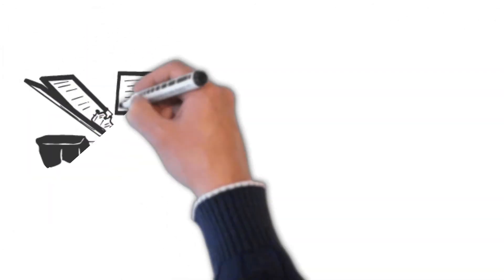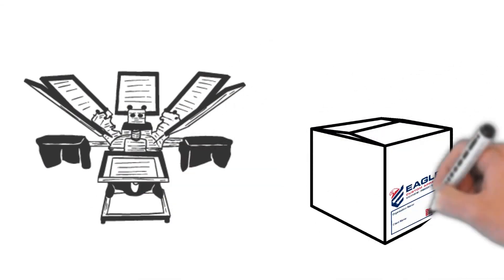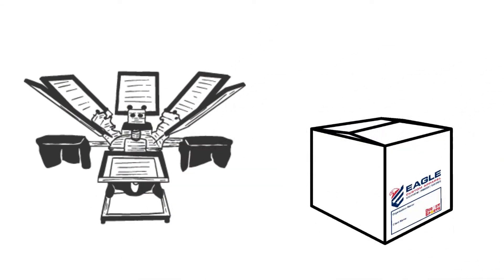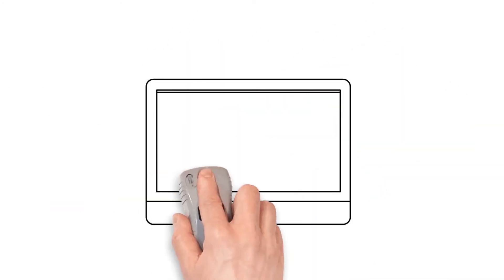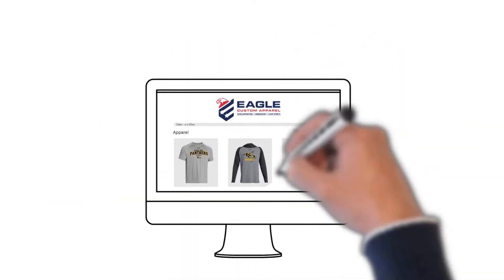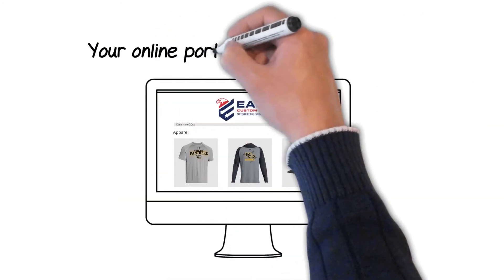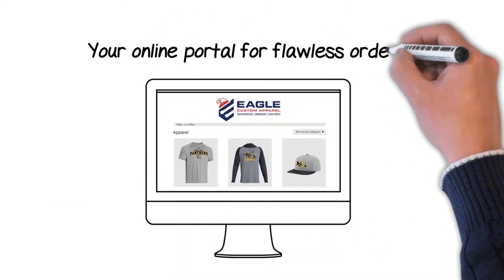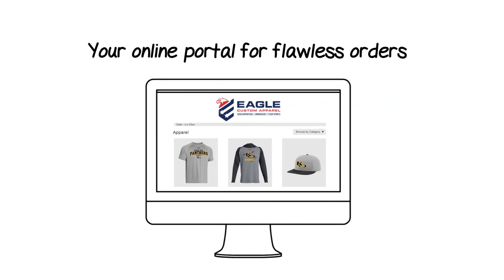We then produce the items and sort the product by customer, so you do not have to worry about those hassles. Your team or company apparel items will now be in one convenient online portal for flawless orders.